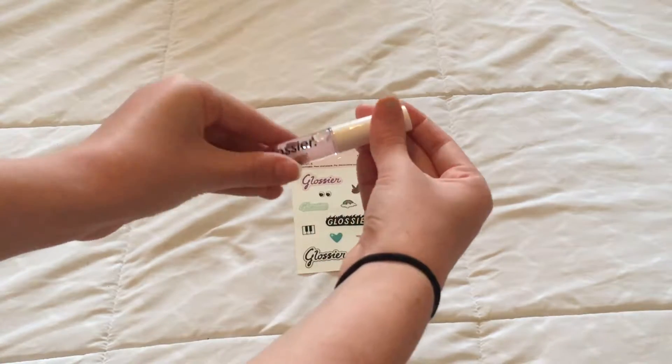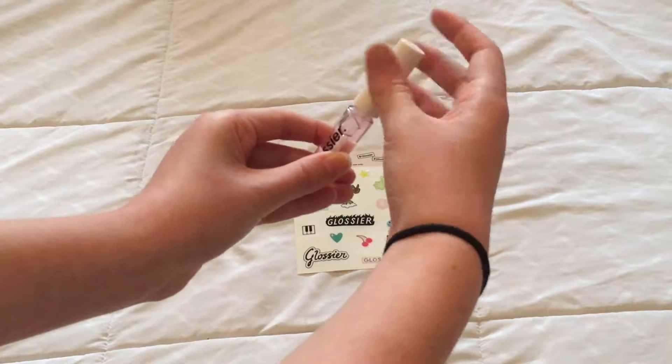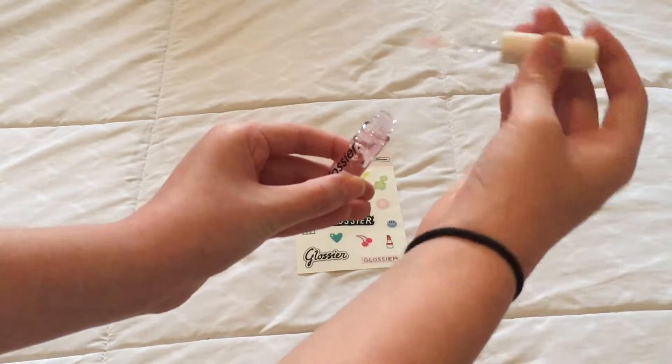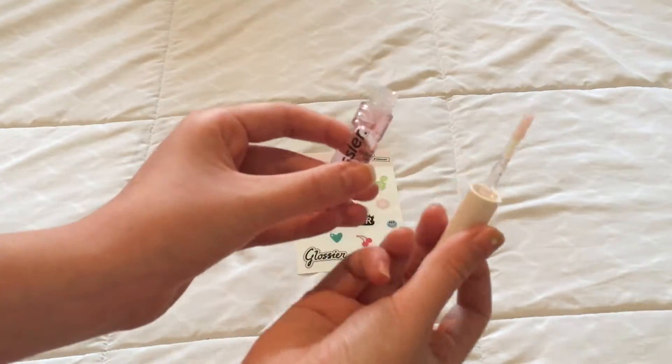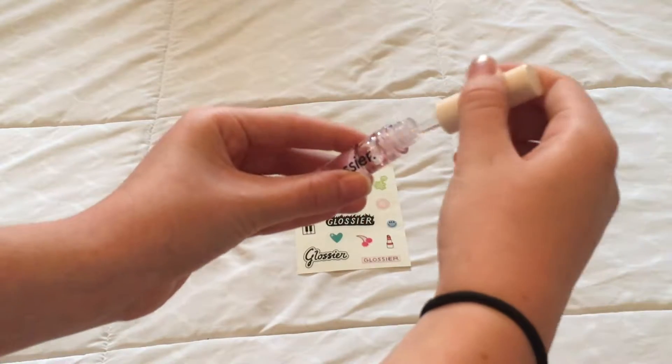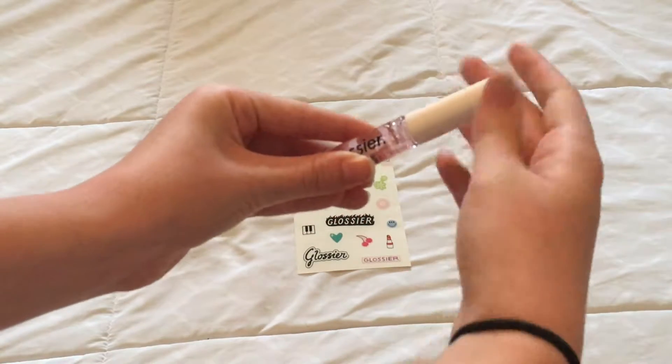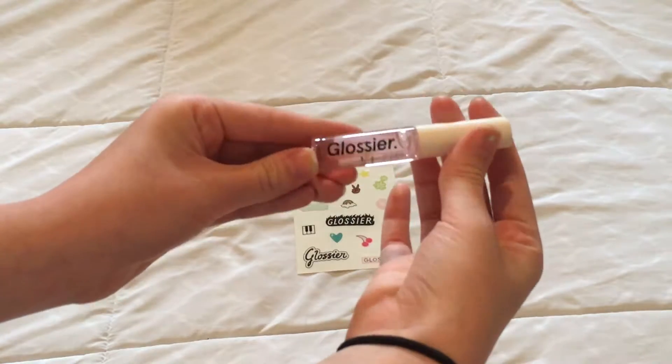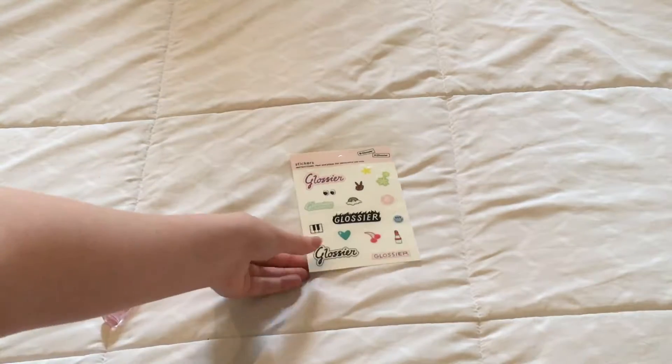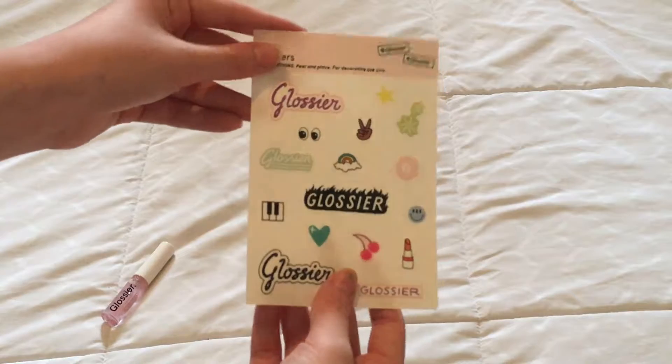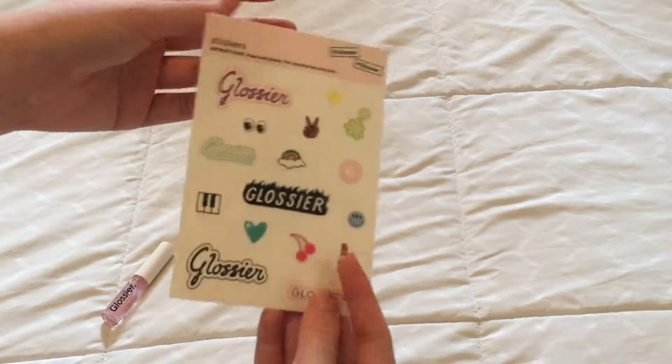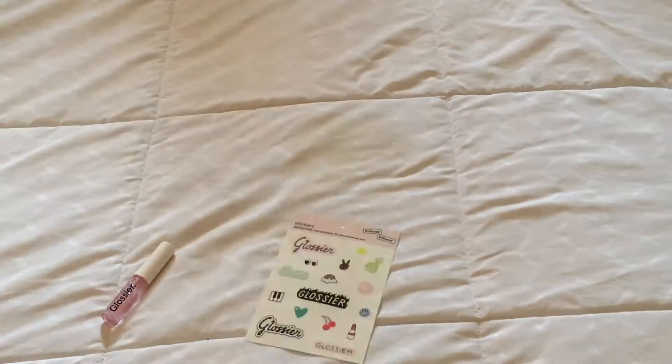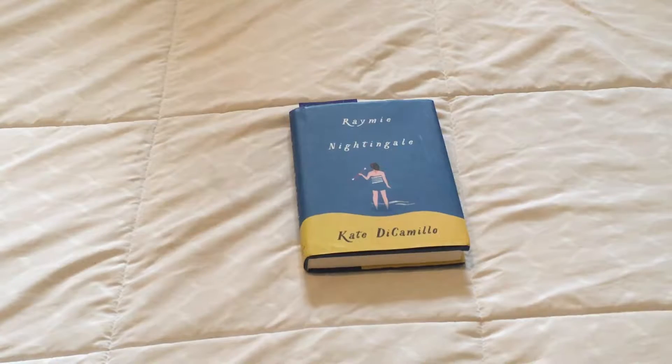The next thing I have is the Glossier Lip Gloss and a little sticker set that came with it. I actually just got this in the mail yesterday. It is an amazing product, and I'm actually wearing it right now. The stickers came as a little extra thing with the order that I got, and right now I actually have the lip balm coming in soon.